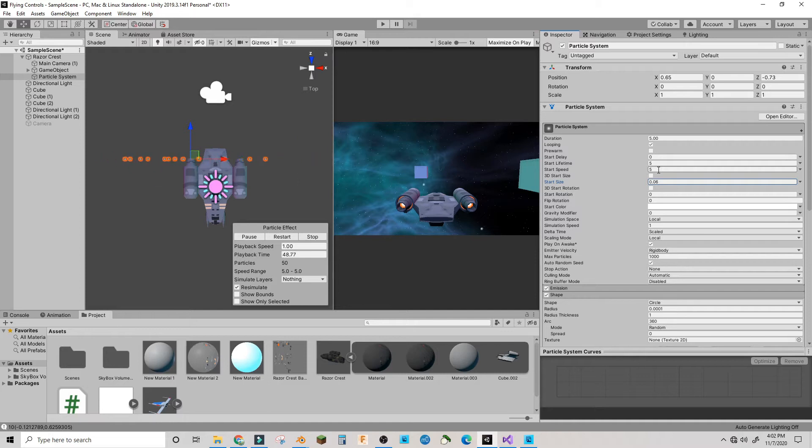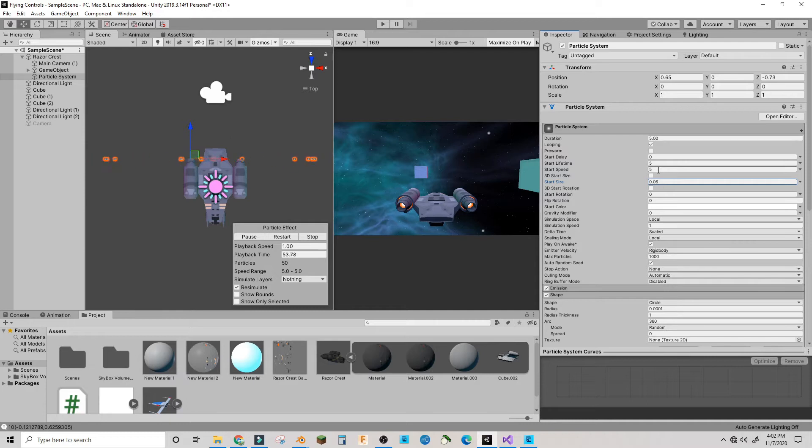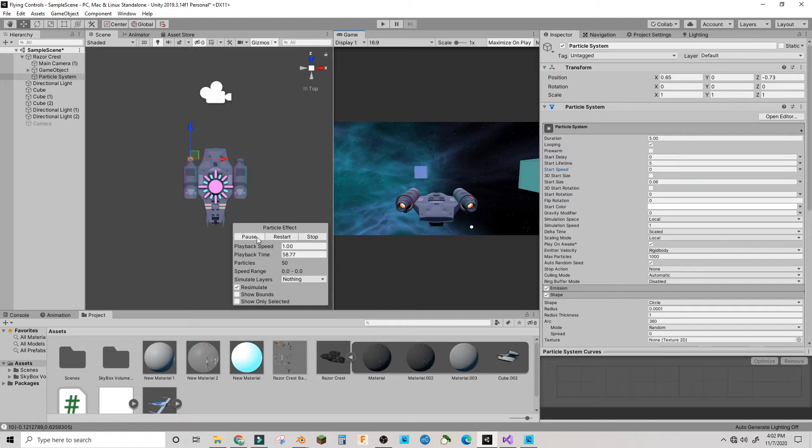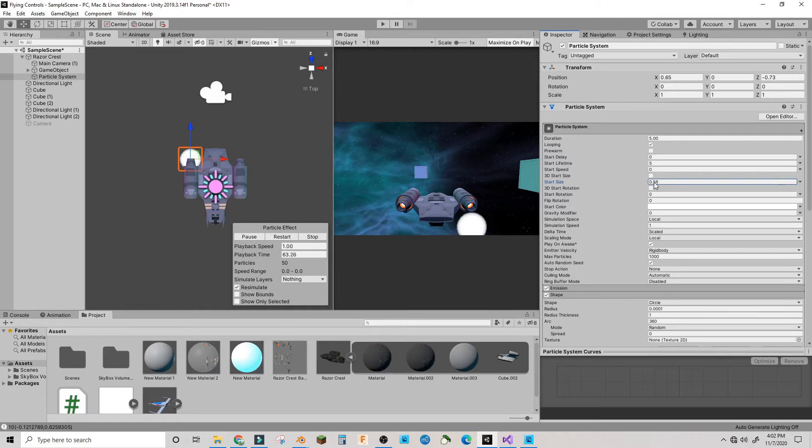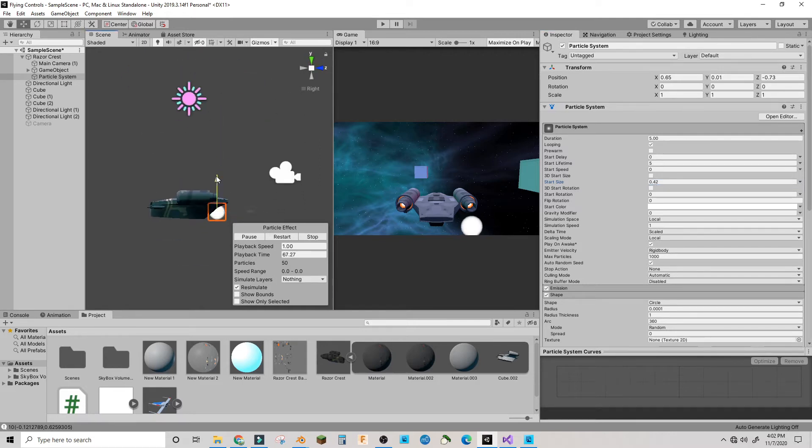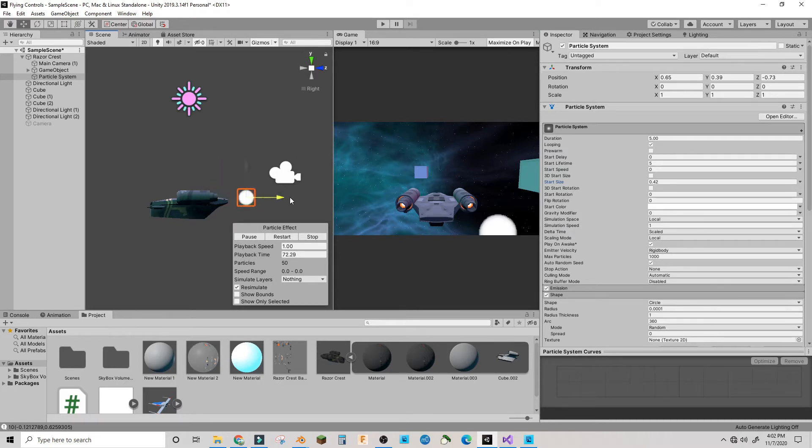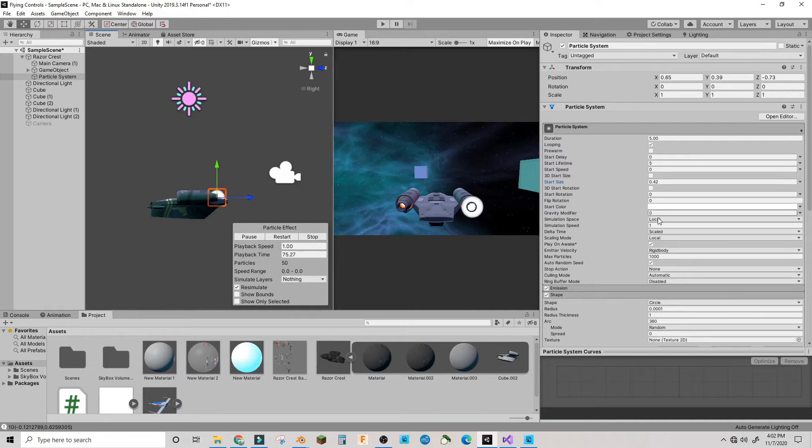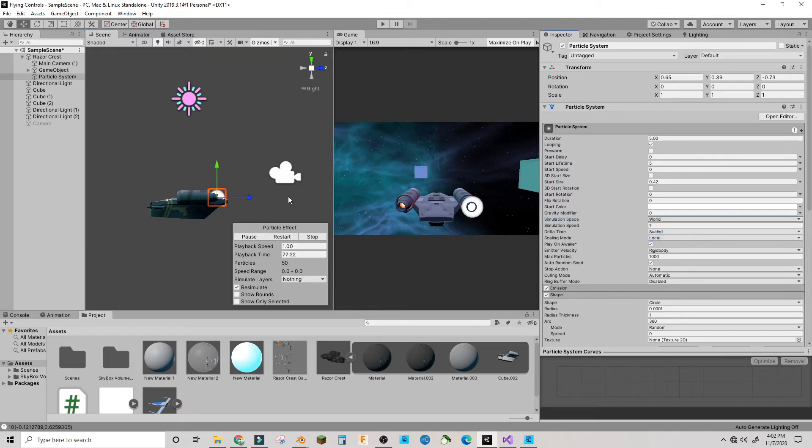Because I'm doing a spaceship, my particles won't be shooting out, they'll actually just stay where they are. I'll give it a velocity of zero. In the simulation space, we're going to want to make the thing world so now it'll make a trail.